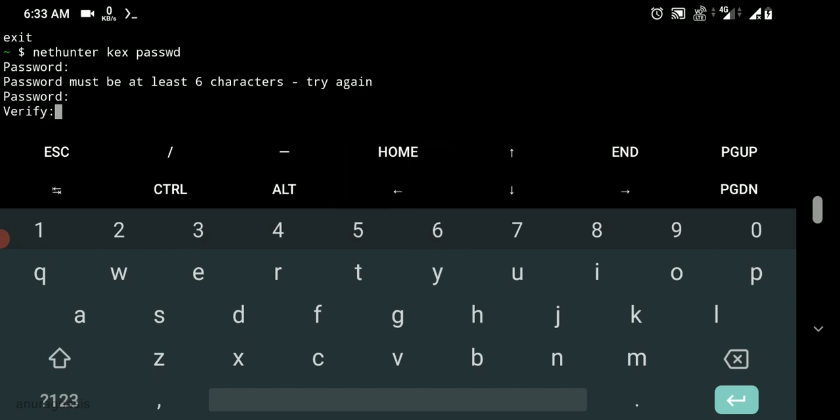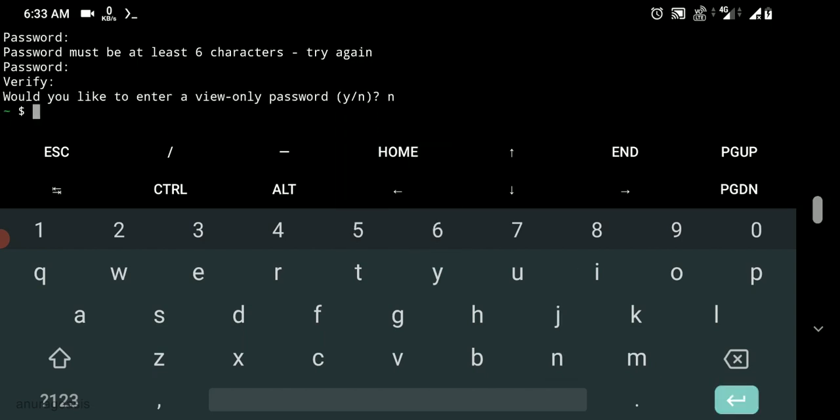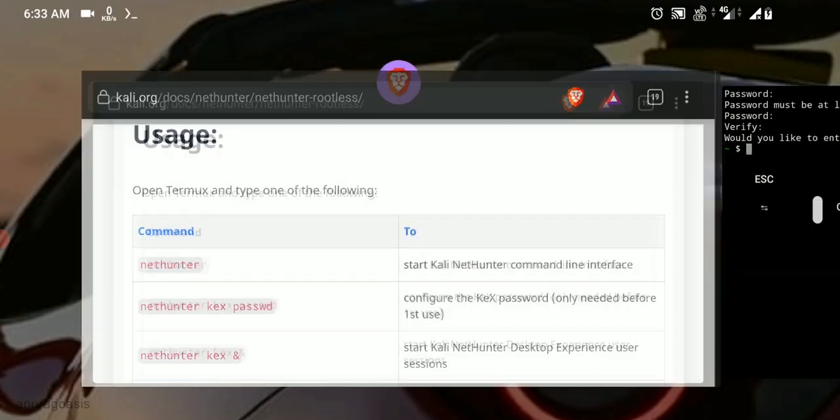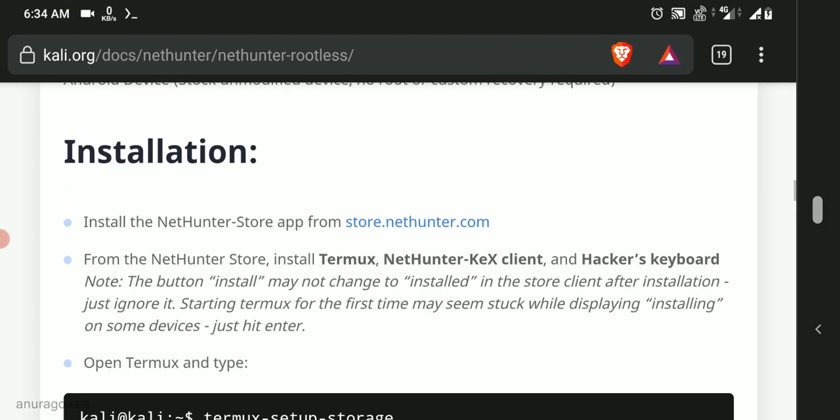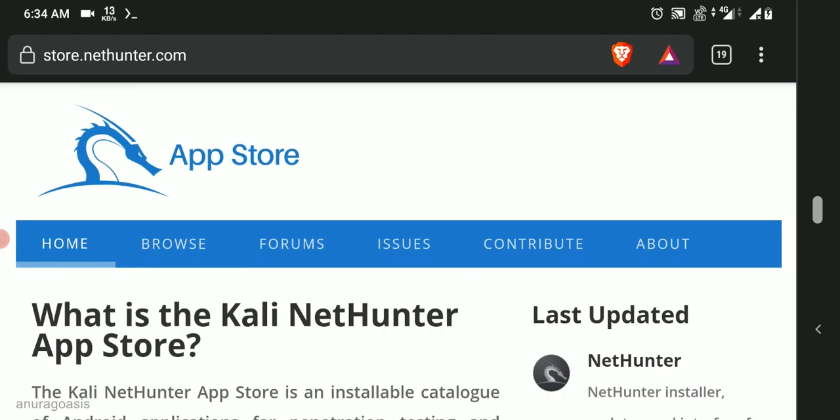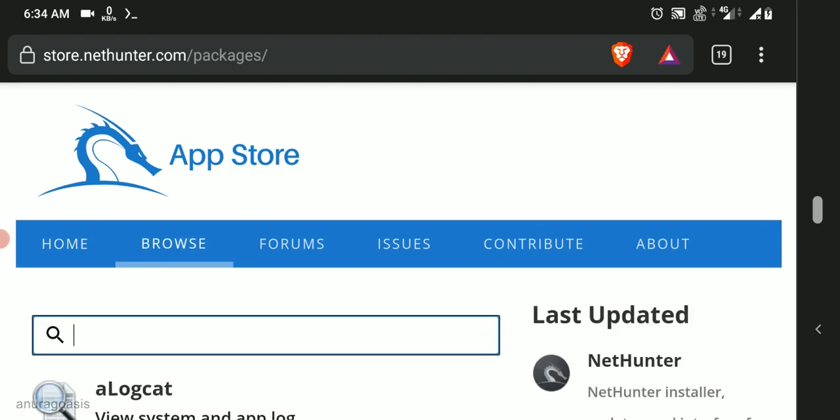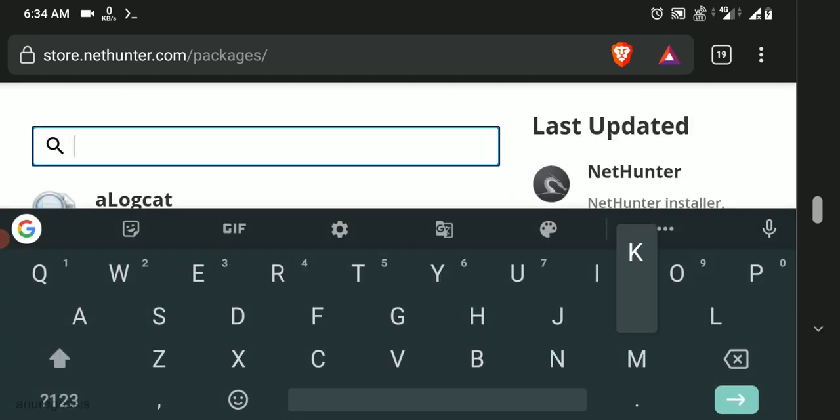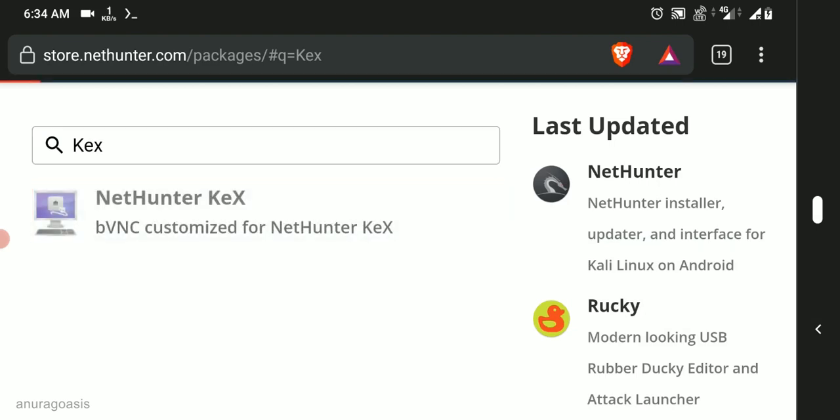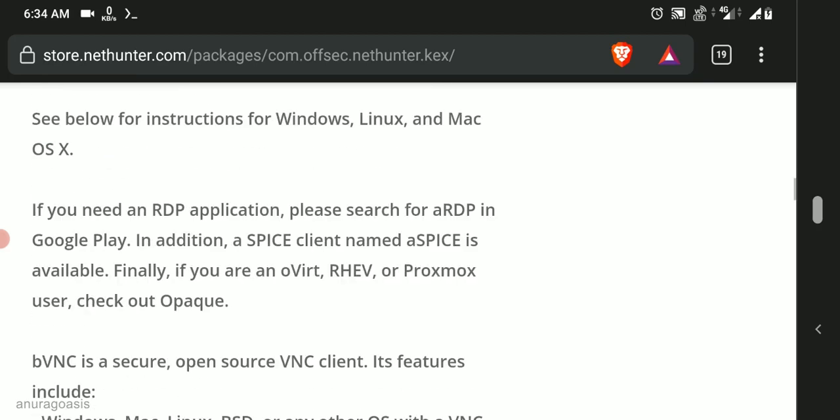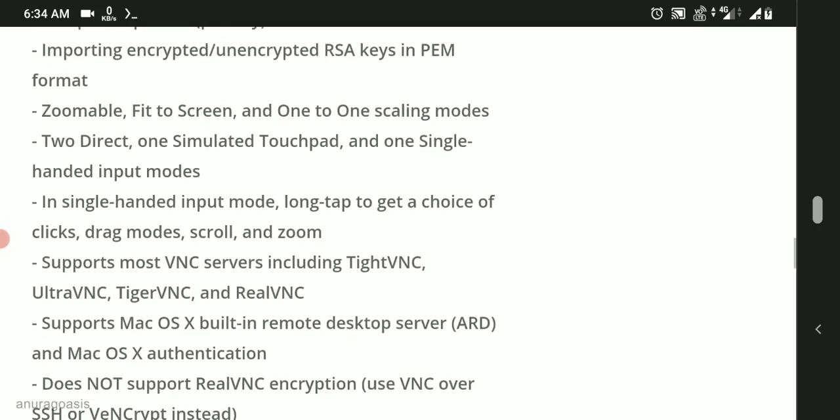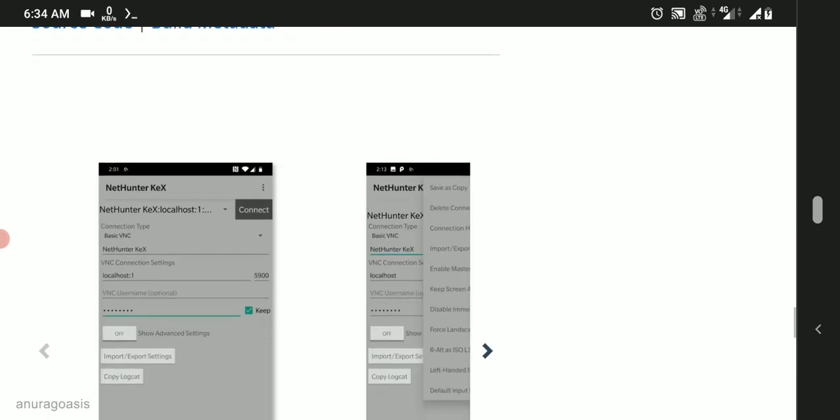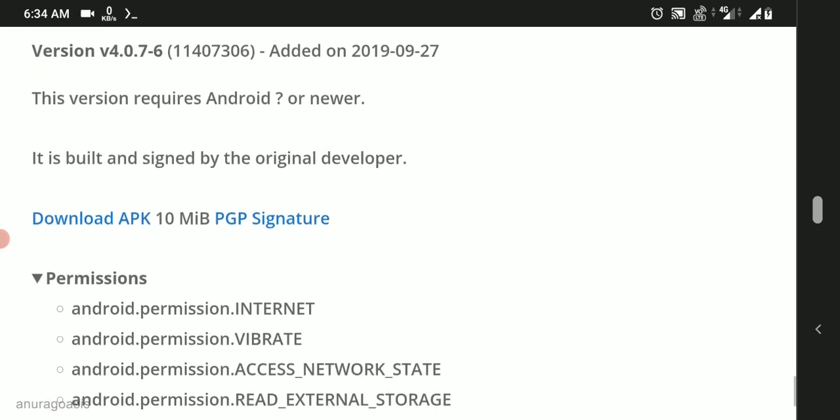Now if you would like to access the graphical user interface of Linux you would need to download NetHunter KEX. To download it go to the URL store.nethunter.com, search for KEX, click on NetHunter KEX, download the latest APK file. Install it.